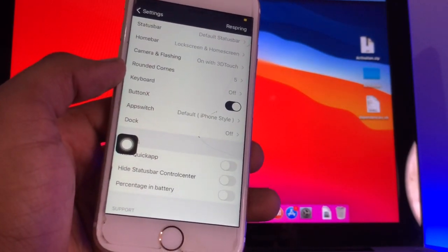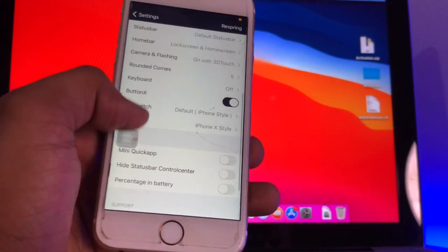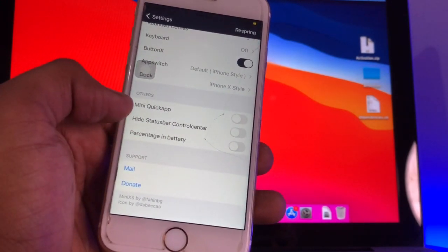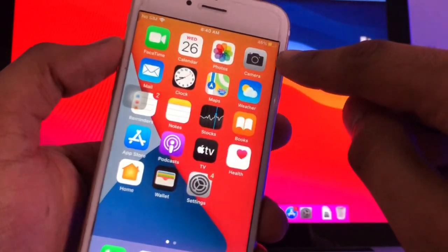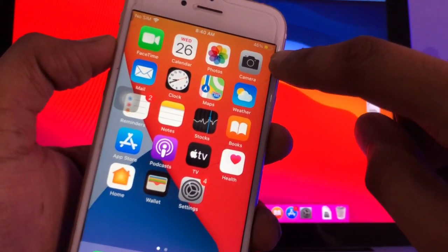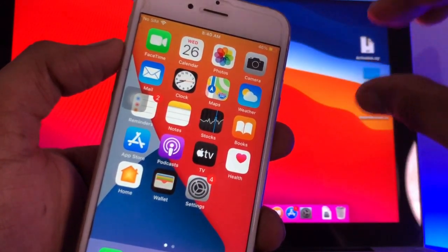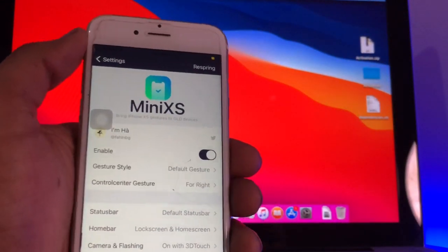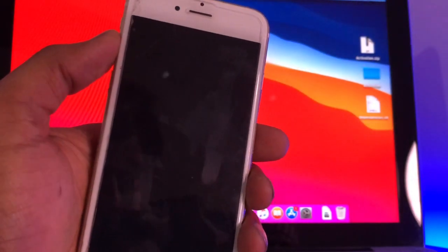The default dock is set to iPhone X style. For the status bar, there's an option to hide the percentage in the battery icon. On the iPhone X it does not show percentage separately. If you want the percentage shown inside the battery icon, you can turn on that option — I'm not going to turn that on. Click Respring.